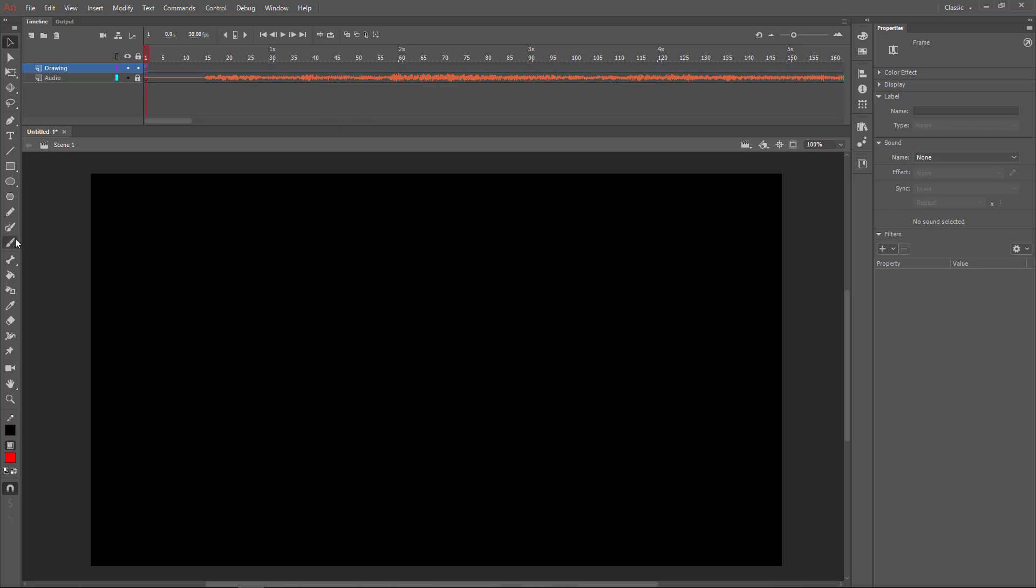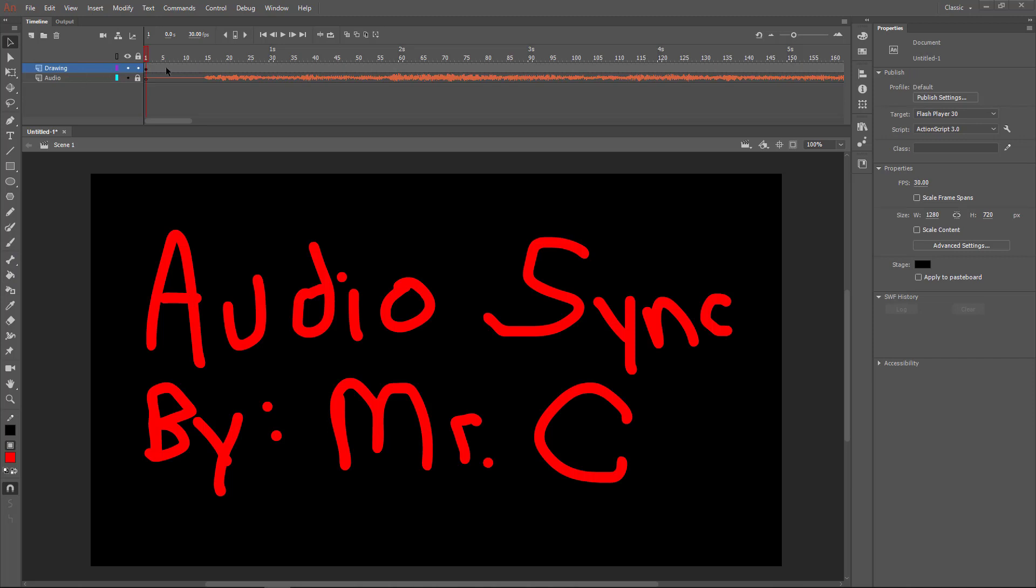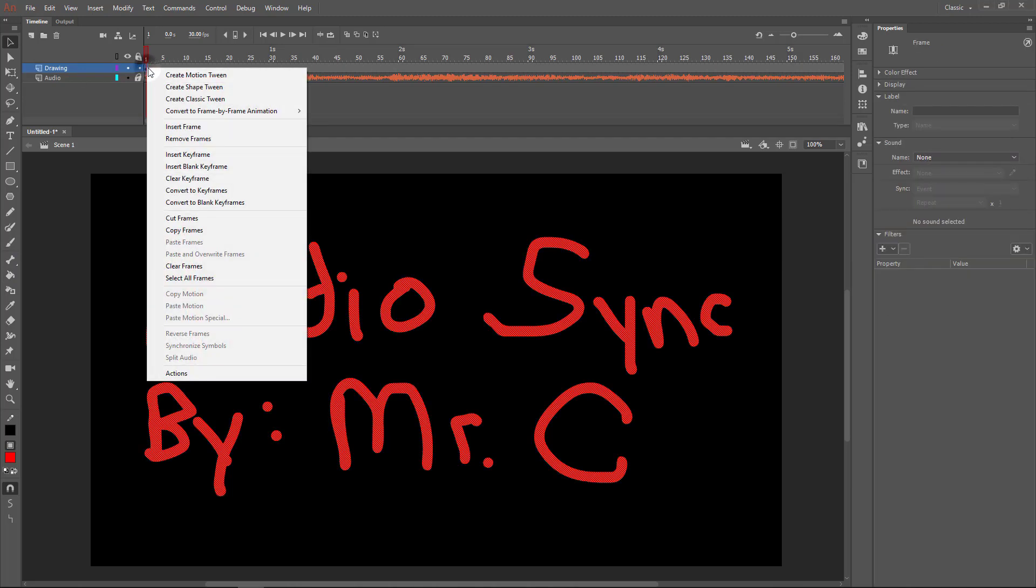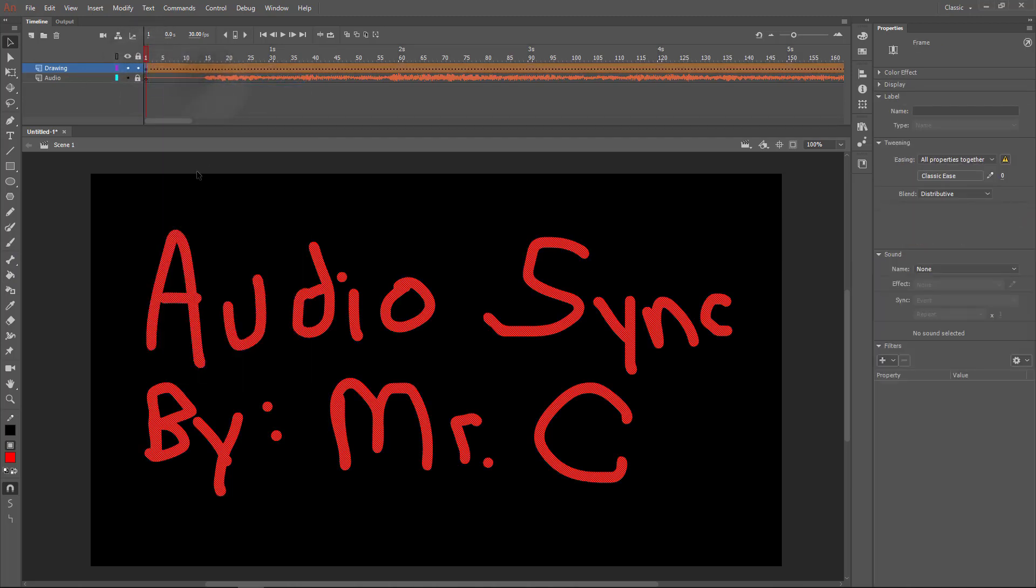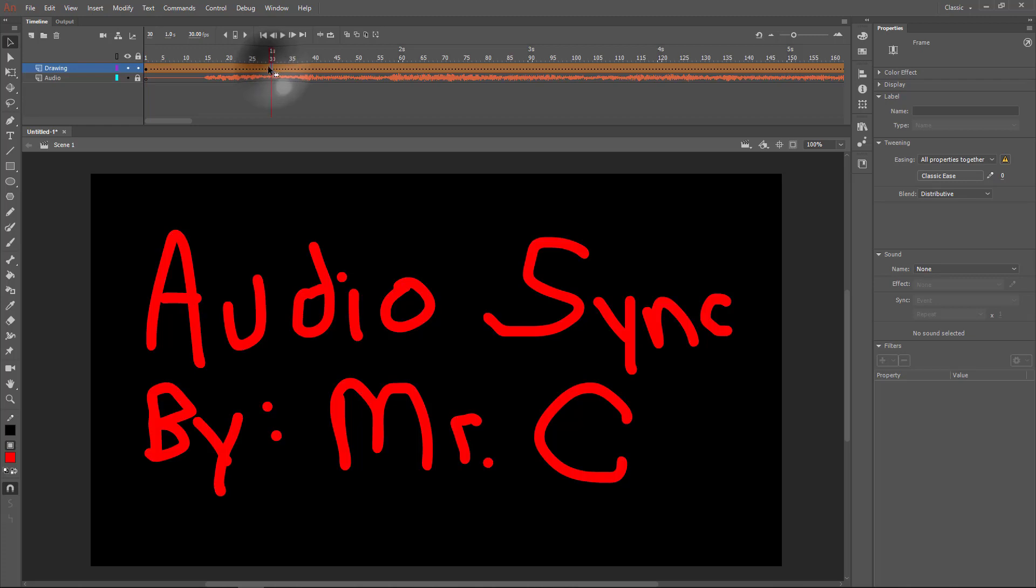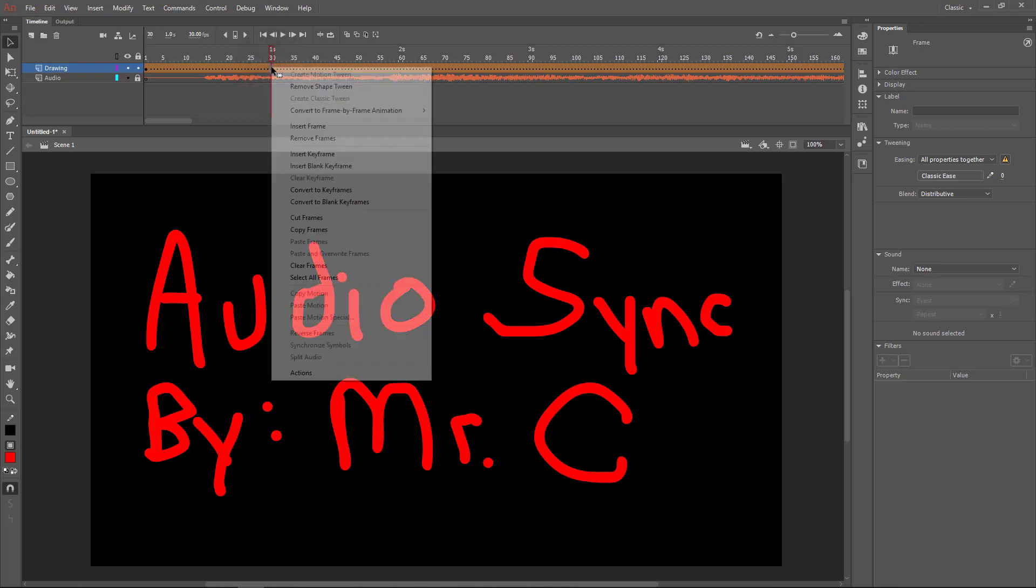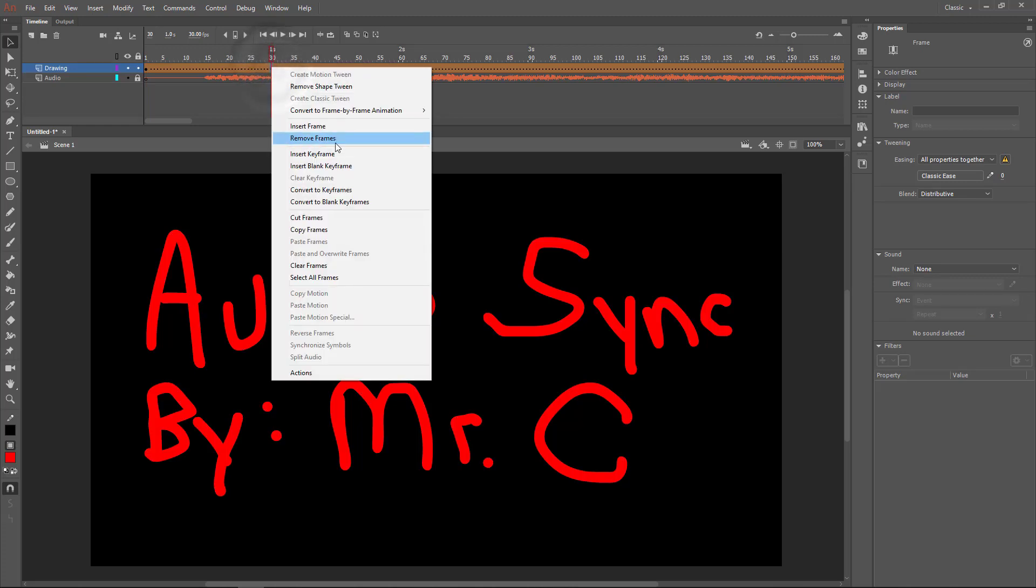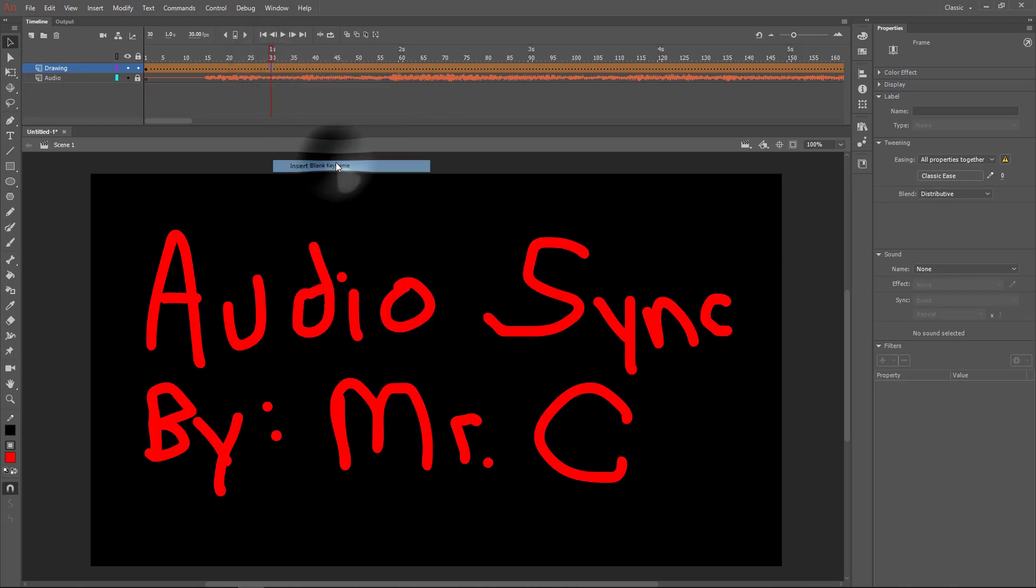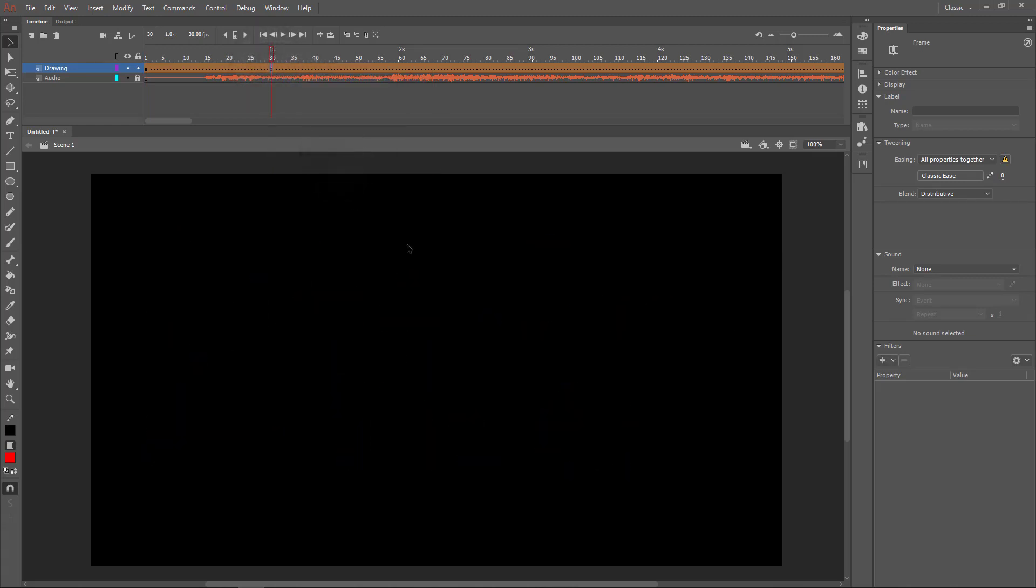Then where I'm drawing, I'm going to start off by putting something on my screen. Then what I'm going to do is create a shape tween on this layer, and then about once every second I'm going to insert a blank keyframe and draw something different.